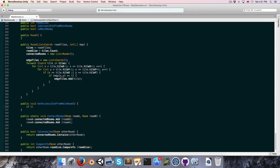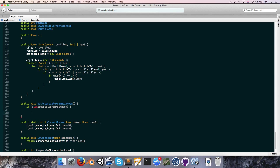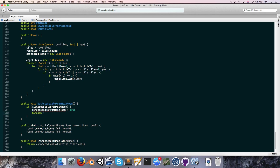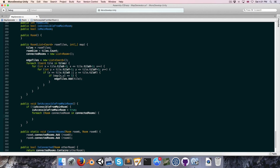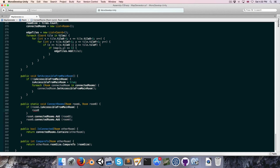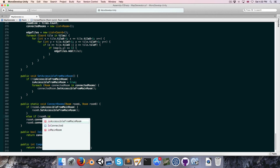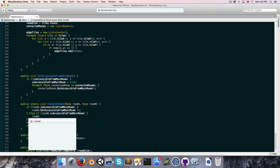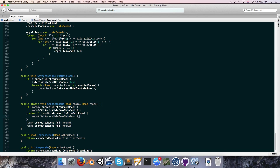We start by saying if it's not already accessible from the main room, then we set isAccessibleFromMainRoom equal to true, then go through each connected room in the connectedRooms list and set them in turn to be accessible from the main room. In the connectRooms method, if room A is accessible from the main room we call roomB.SetAccessibleFromMainRoom, otherwise if room B is accessible from the main room we call roomA.SetAccessibleFromMainRoom.